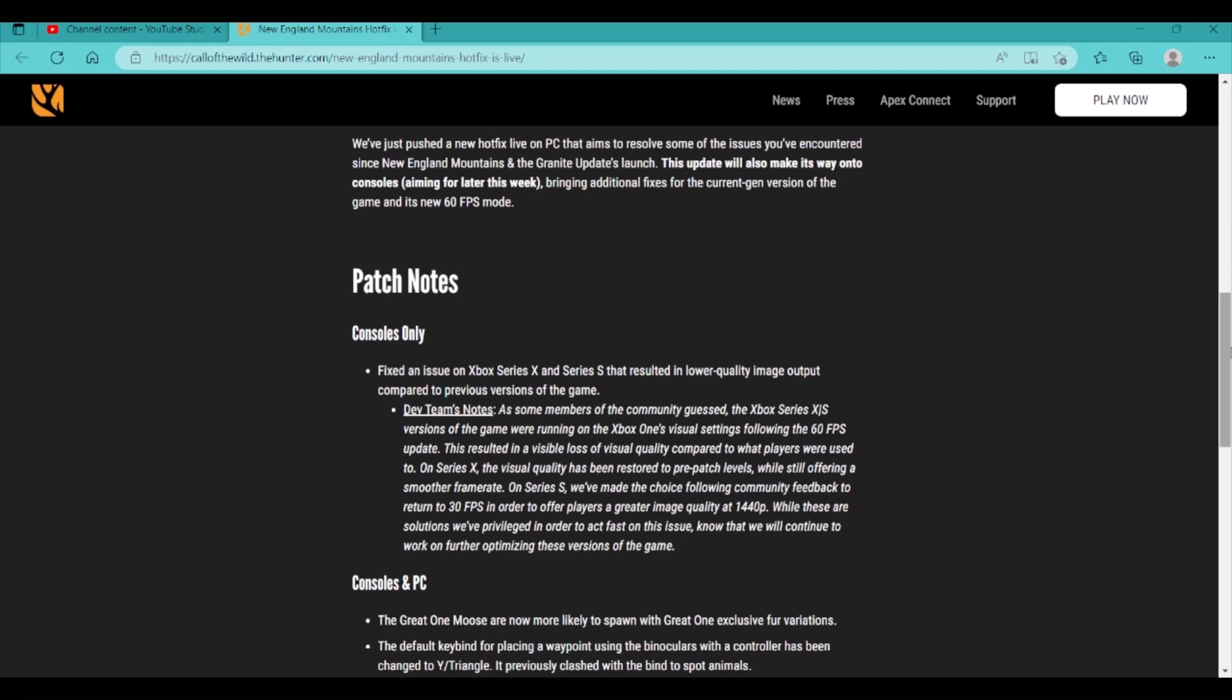Dev team notes, as some members of the community guessed, the Xbox Series X and S versions of the game were running on the Xbox One's visual settings following the 60fps update. This resulted in a visible loss of visual quality compared to what players were used to. On Series X, the visual quality has been restored to pre-patch levels, while still offering a smooth frame rate. On the Series S, we've made the choice following community feedback to return to 30fps in order to offer players a greater image quality at 1440p. While these are the solutions we've privileged in order to act fast on this issue, know that we will continue to work on further optimizing these versions of the game.